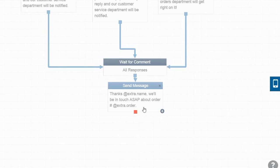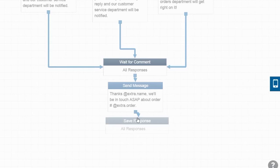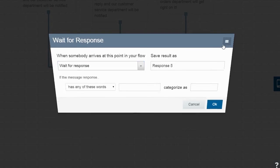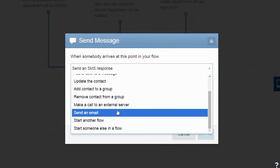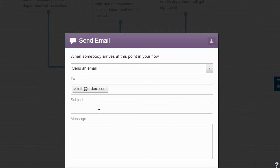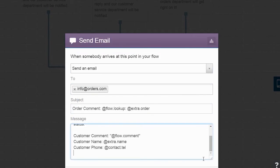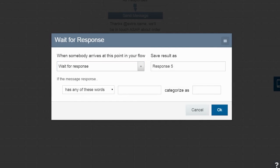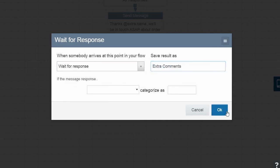To notify customer service, we'll send them an email containing the user's order details. Click on the flow icon and select Send an Email from the dropdown. If the user responds again, we'll save their response as extra comments.